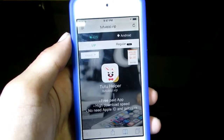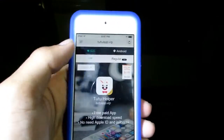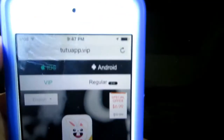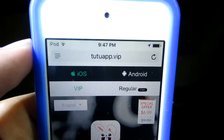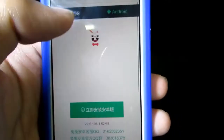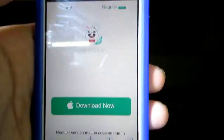Head over to the website given in the description below. There might also be support for Android 2, so you've got Android 2 as well.